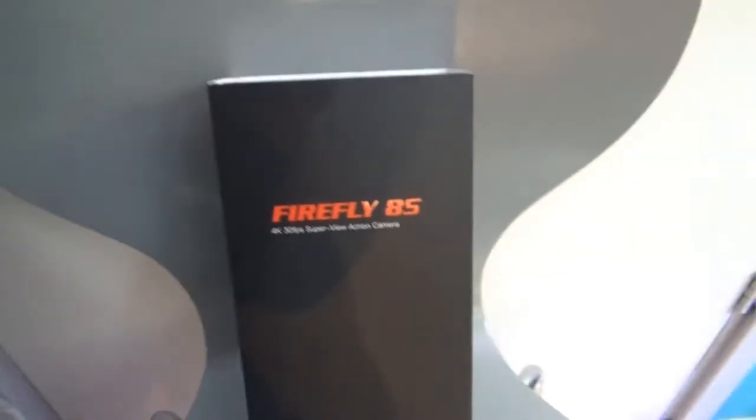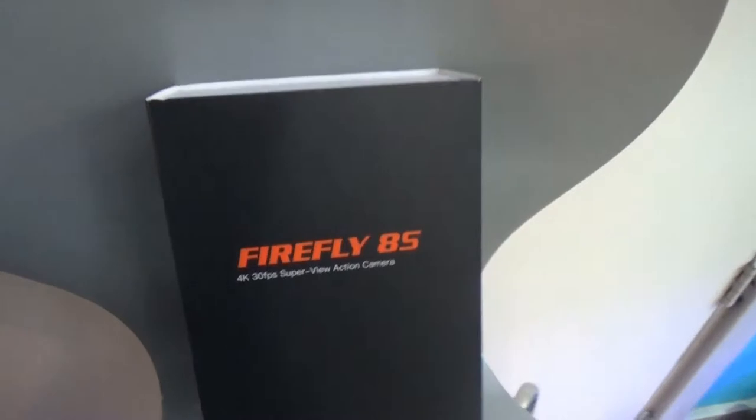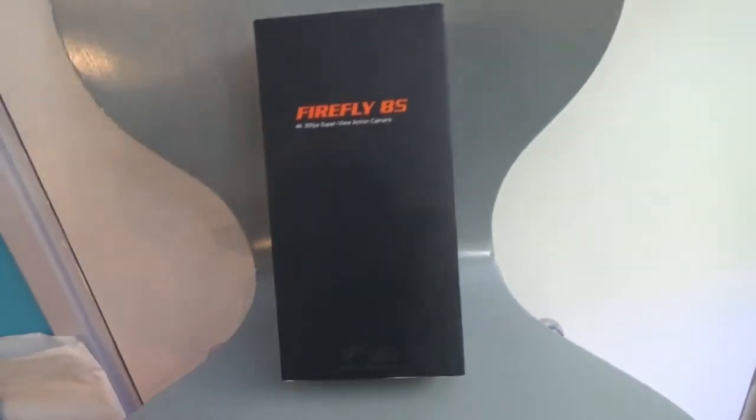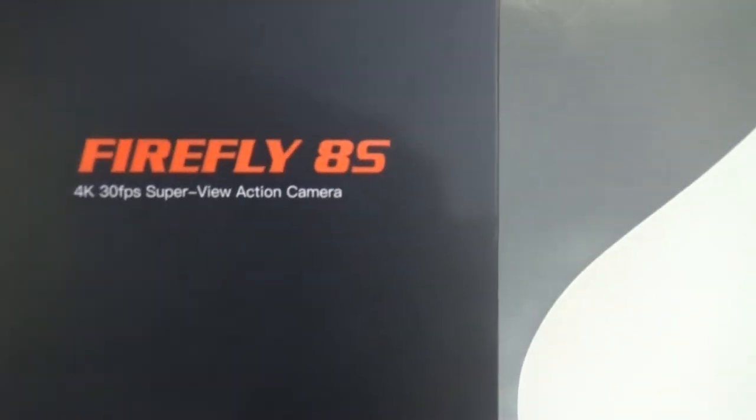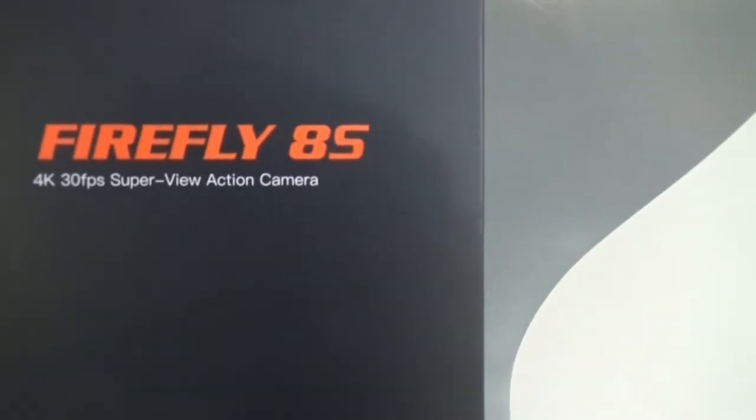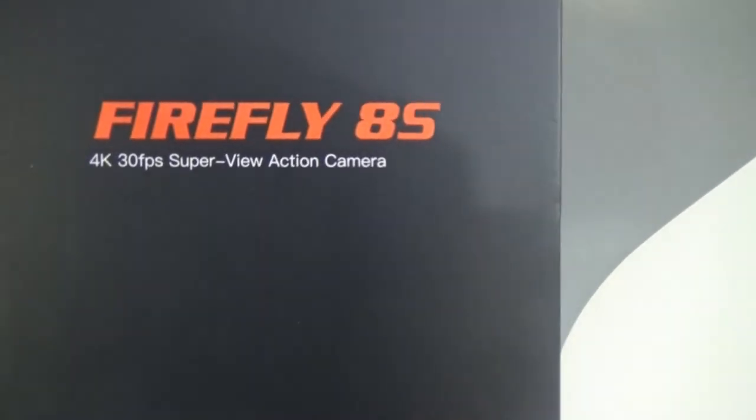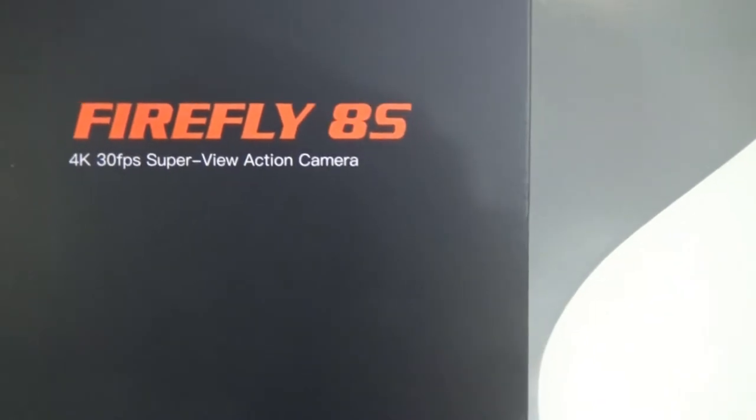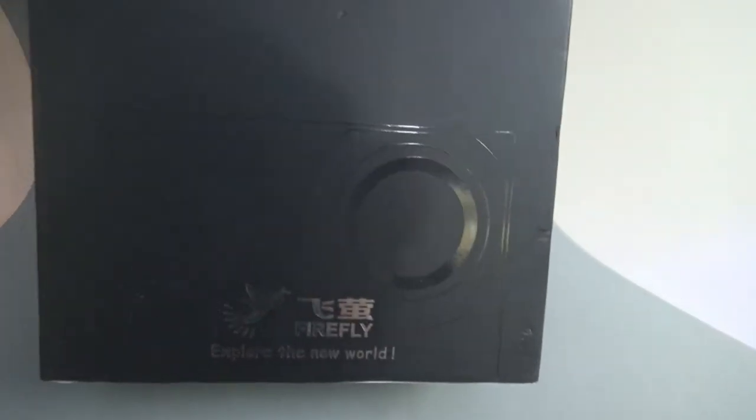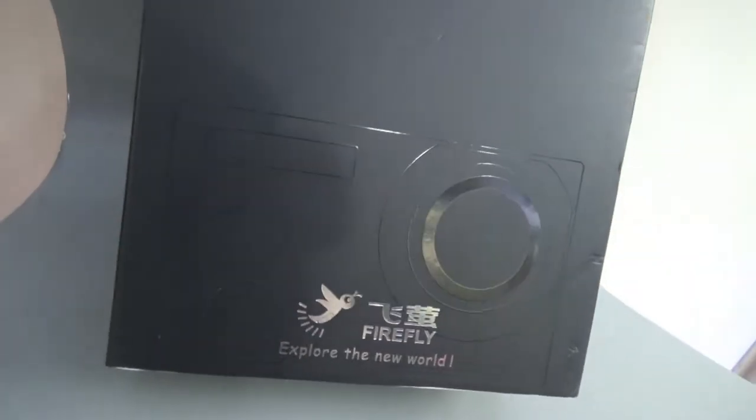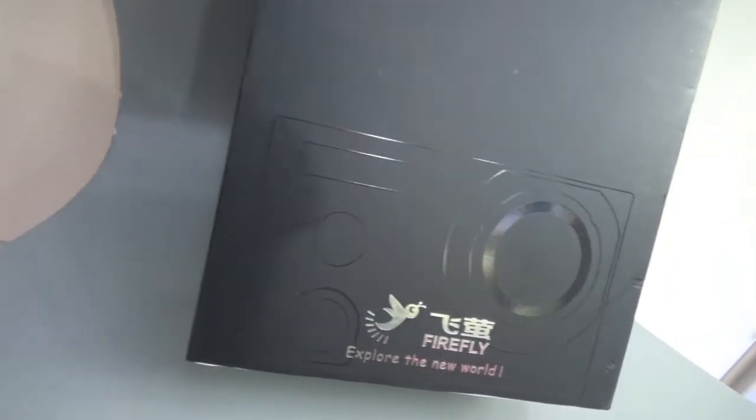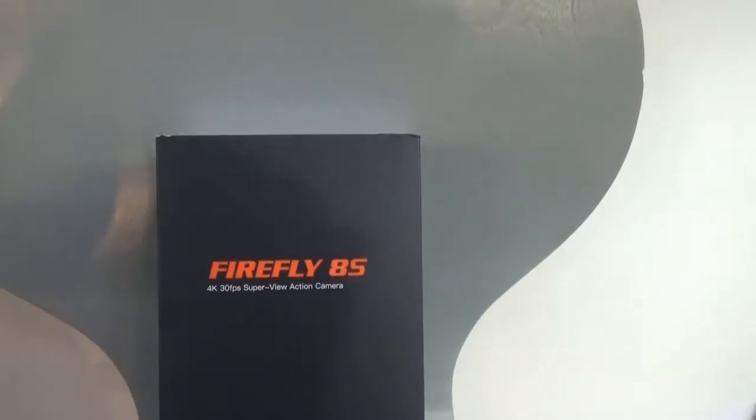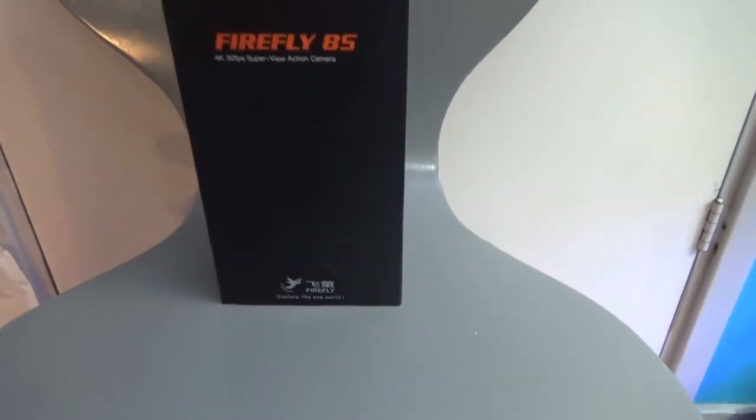Good morning. I received the Firefly 8s action camera. You can see the shining light. I really liked that part of the packaging. The packaging itself is very nice and good.